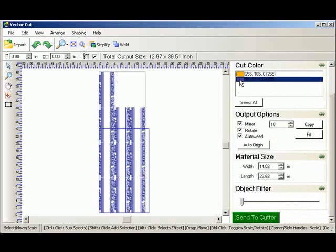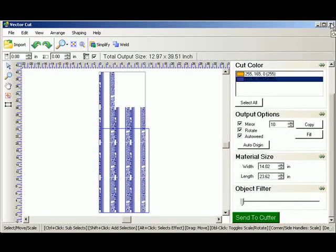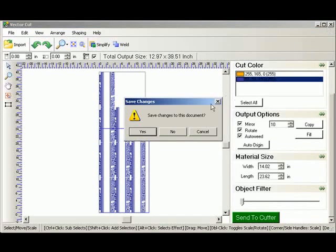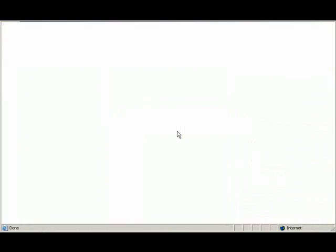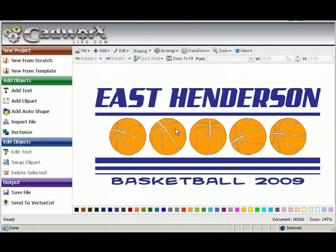Go back to our other color. Again change the material color. And then send that to cutter. Now there's another option in here. We're going to get out of our cutting software. Go back to our design.